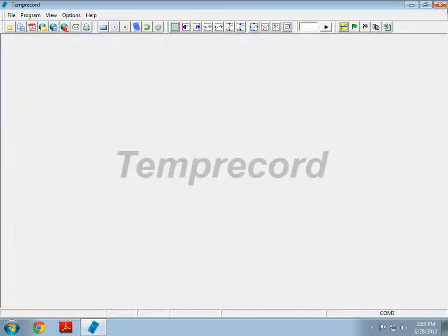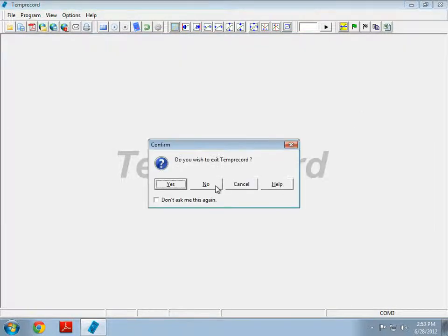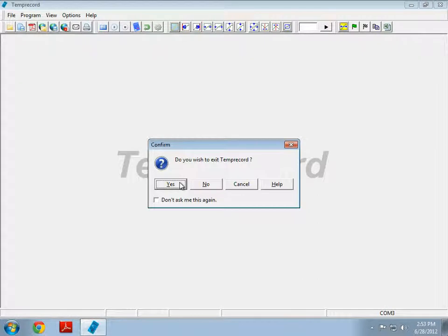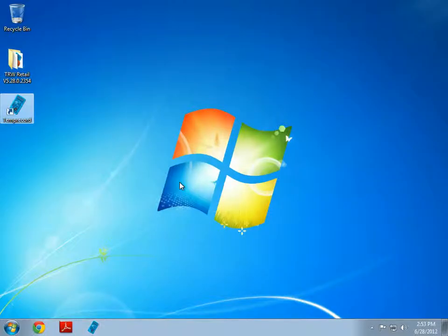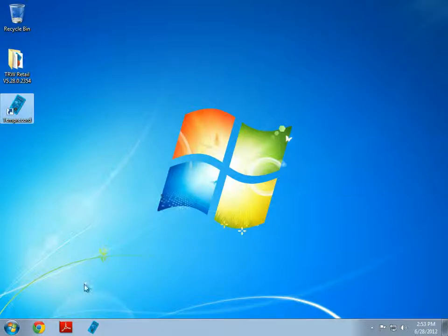So congratulations, you've just successfully installed TempRecord for Windows on your Windows 7 or Windows Vista machine. If you have any problems, please don't hesitate to contact us by either visiting our website at www.temprecord.com or sending us an email at info@temprecord.com. Thank you very much for watching.